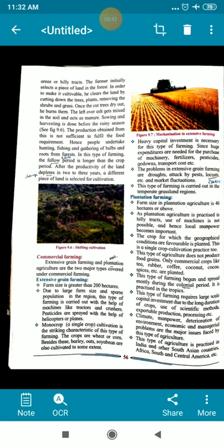Extensive grain farming requires very high capital investment, and the expenditures incurred during cultivation are also high. Farmers also face problems of droughts, attack by pests or locusts, and market fluctuations. This type of farming is carried out in the temperate grassland regions. Remember: extensive grain farming is carried out in temperate grassland regions.